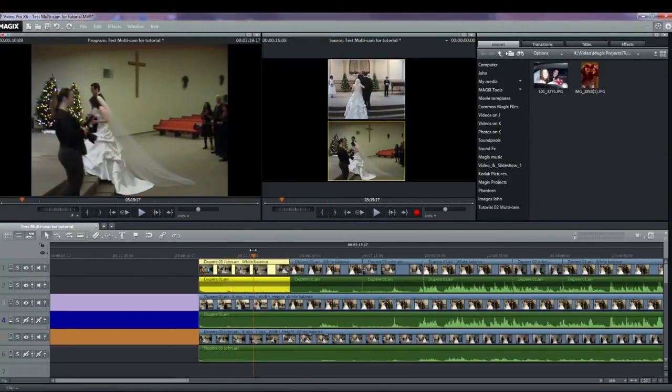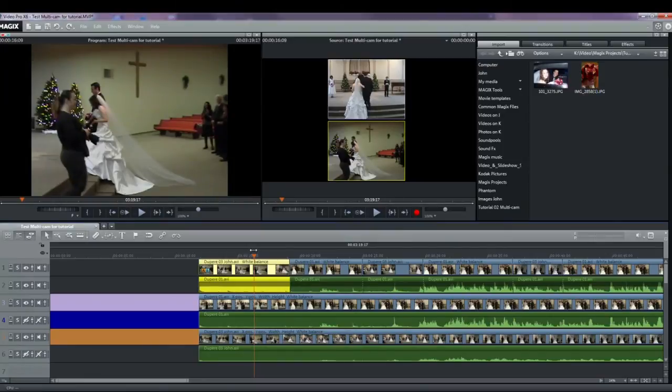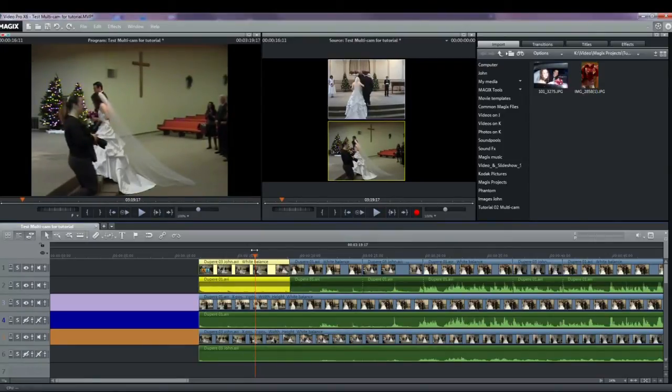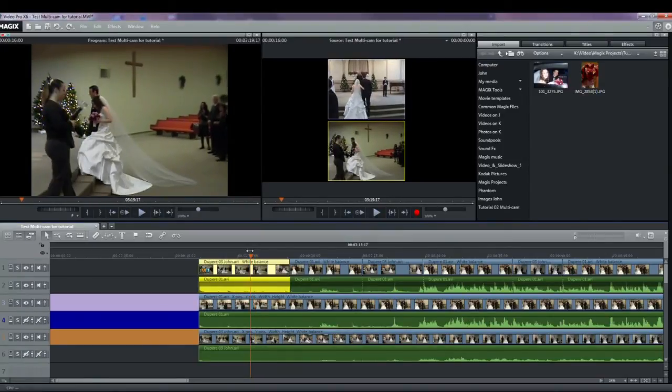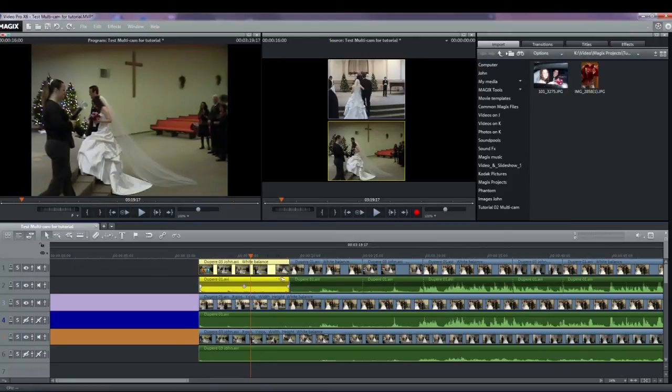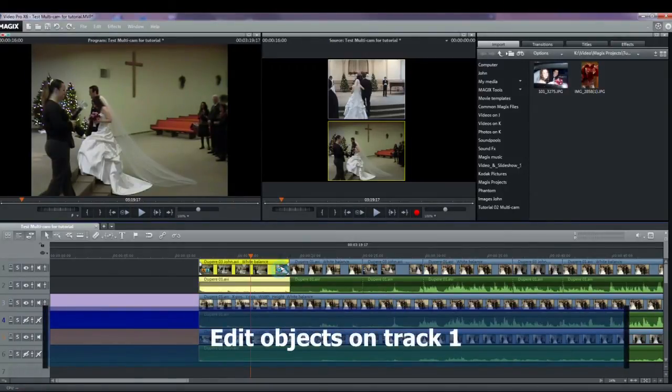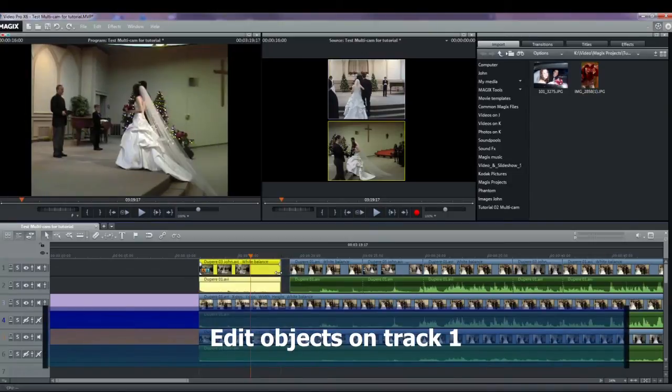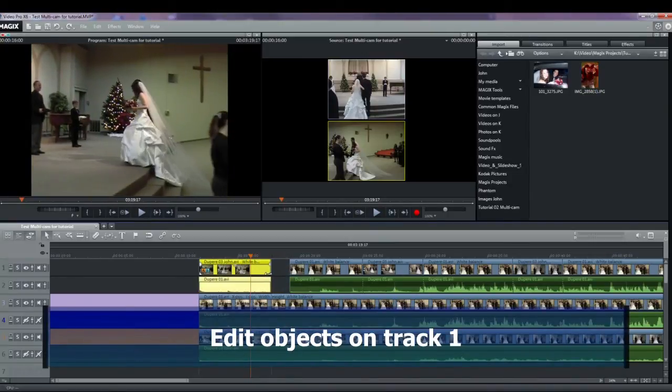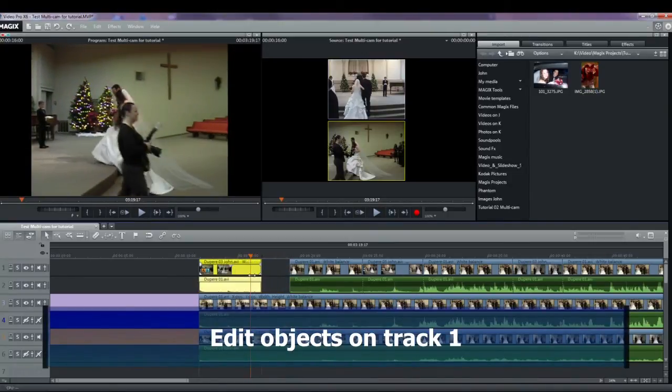In my example, the photographer moves into the scene and I should have cut to the second camera earlier. I can go back and redo the process or simply edit the clips on track one. In this case, I'll edit the clip on track one.